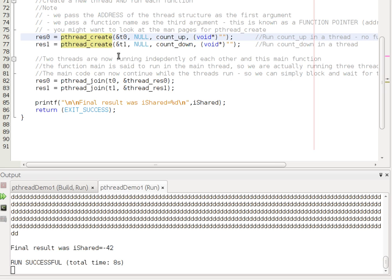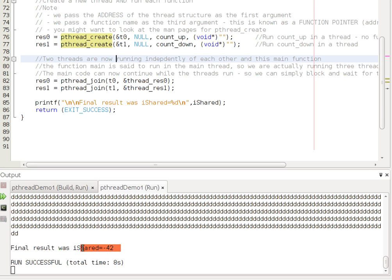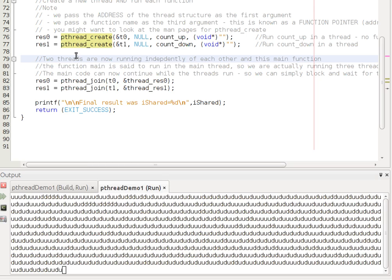So, we see those two functions running at the same time. But we also notice this strange phenomenon. The value of iShared at the end was minus 42. Well, if I run it again, let's have a look.